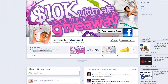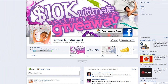Welcome to this session on configuring your premium promotion app. Now that you've installed Easypromos Premium to your fan page, it's time to configure your promotion. First, I would like to thank Diverse Entertainment, an event planning company out of New Jersey, for allowing us to use their Facebook page and promotion to produce this video.